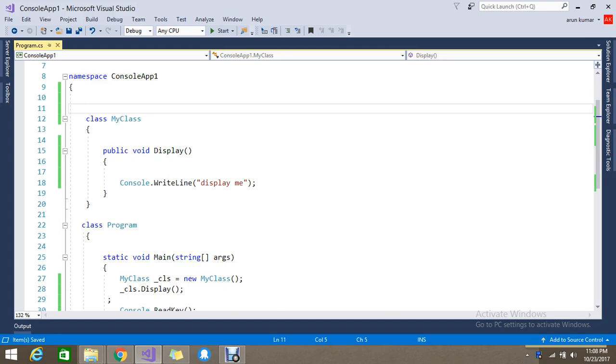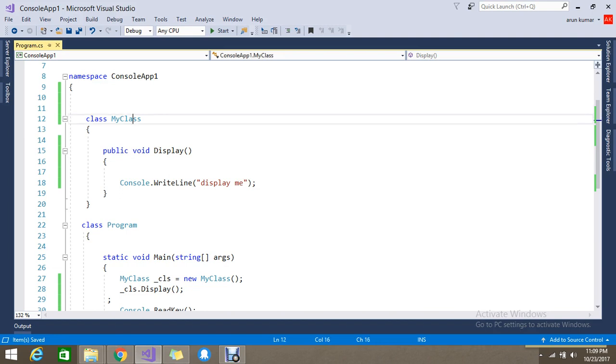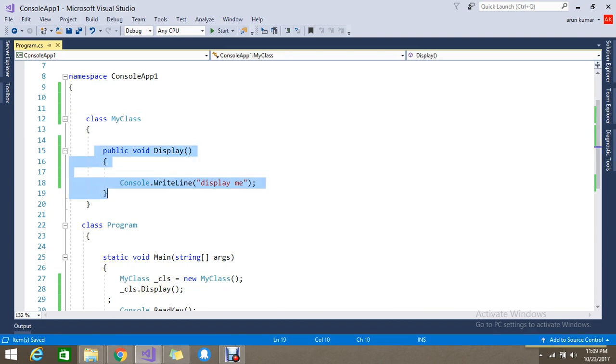Partially I can do here and there - that's the meaning. So here I have a class called MyClass, and I have a method called Display.